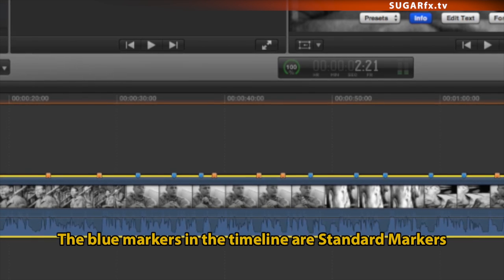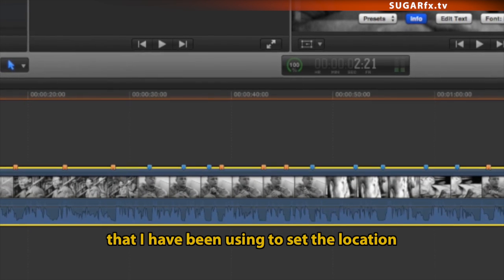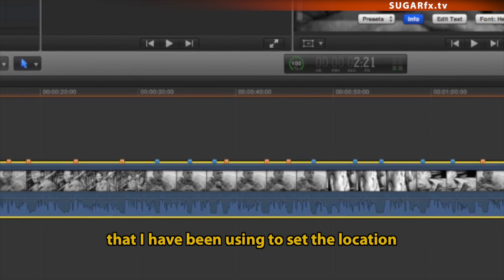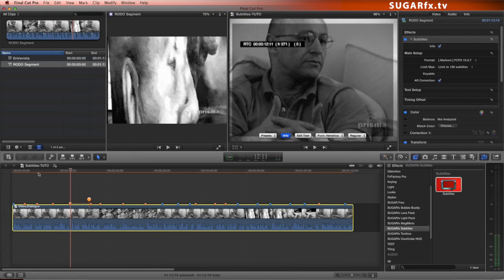The process of creating your subtitles using this marker method is pretty simple. The blue markers in the timeline are standard markers that I have been using to set the location where I want each of the subtitles to appear.